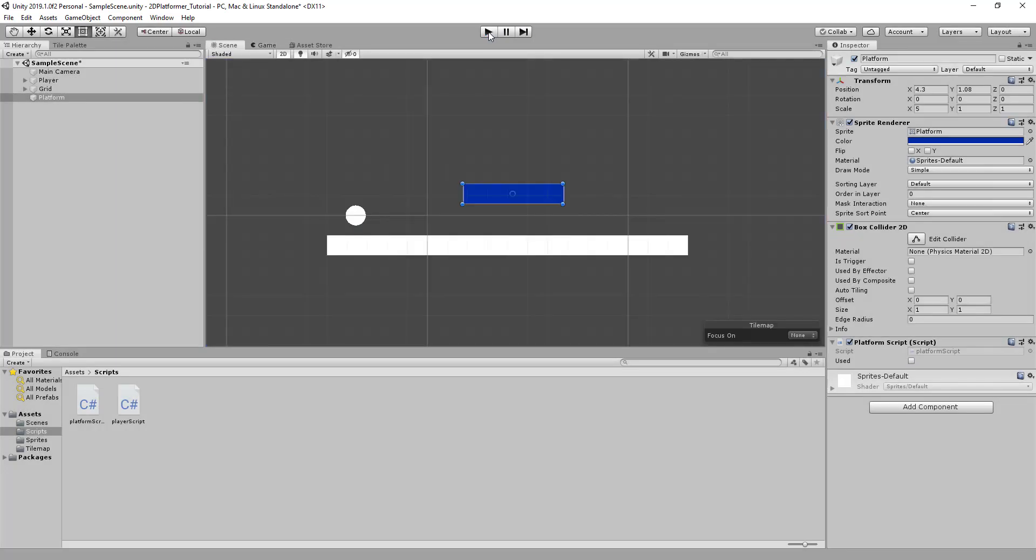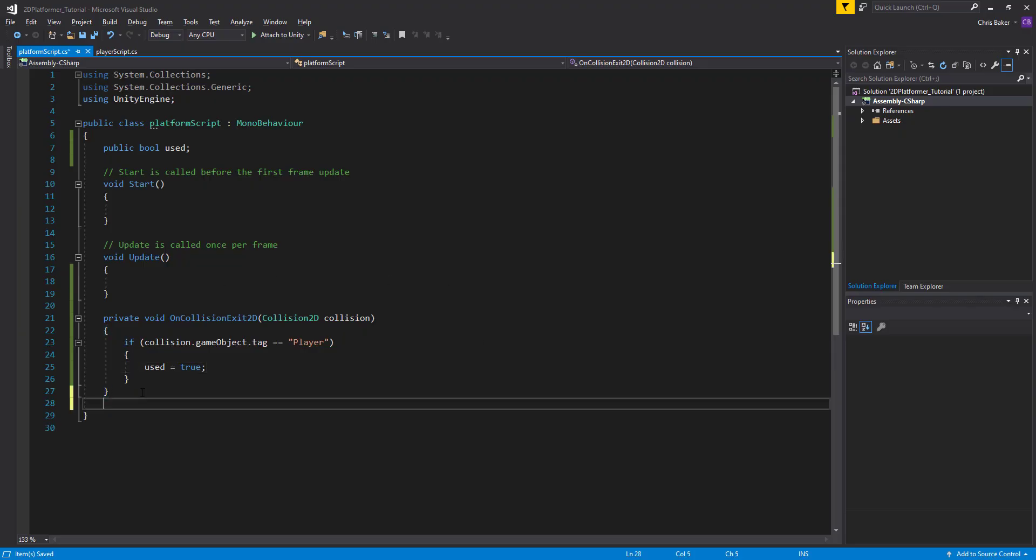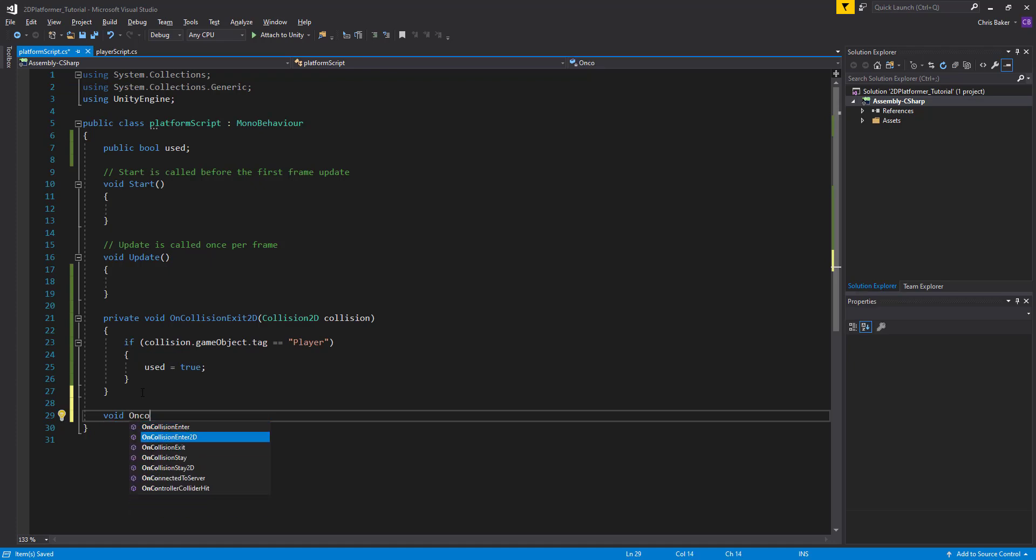But now we want the platform to change its behavior based on true or false of used. So we'll go back to Visual Studio. We're going to add an on collision enter. So that we can register when we touch another object.